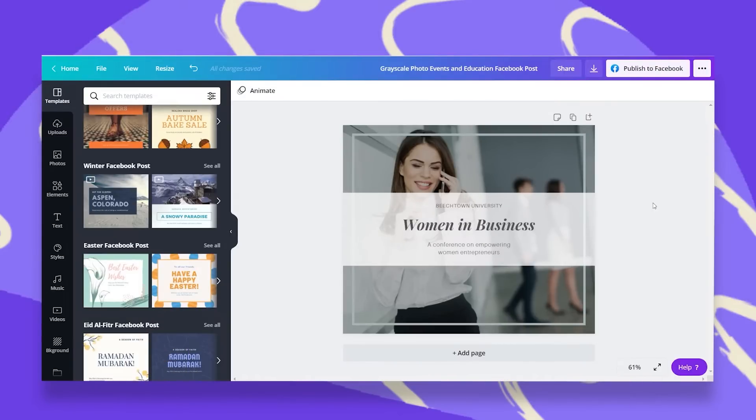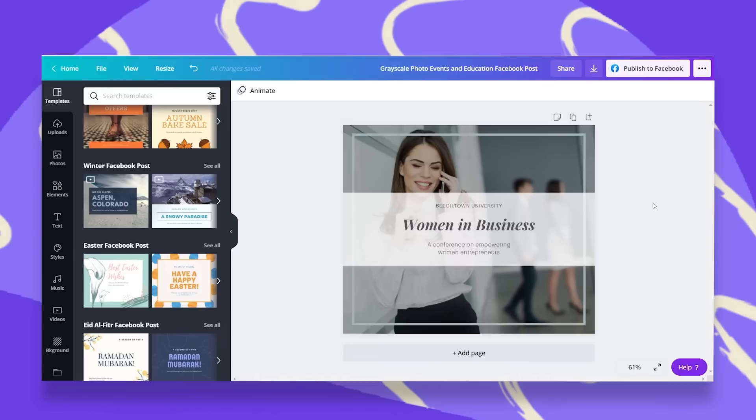And you can do this to send your audience anywhere you'd like with a URL. It can be your website, your shop, a link to a Zoom meeting, your YouTube channel, Google Maps, whatever you'd like. So let's see how we do that.